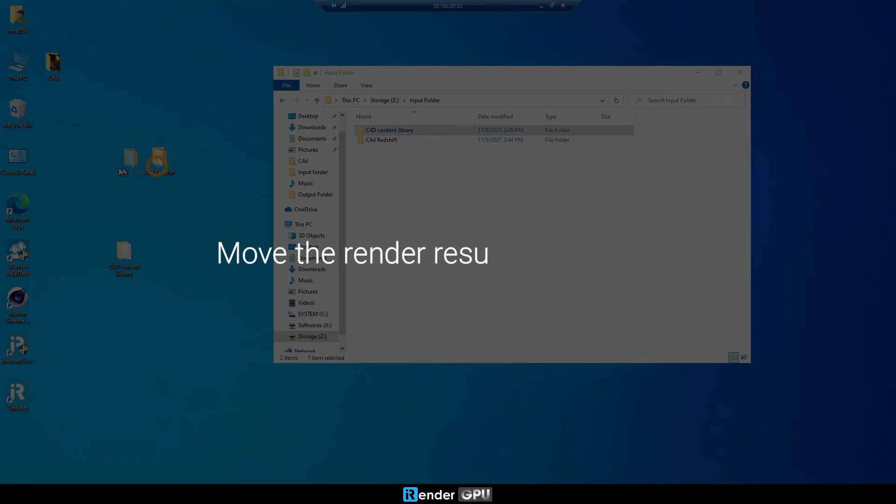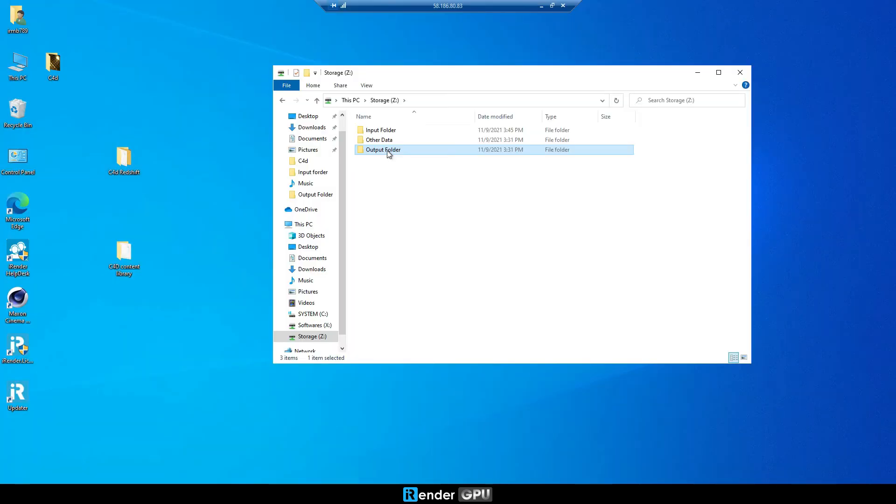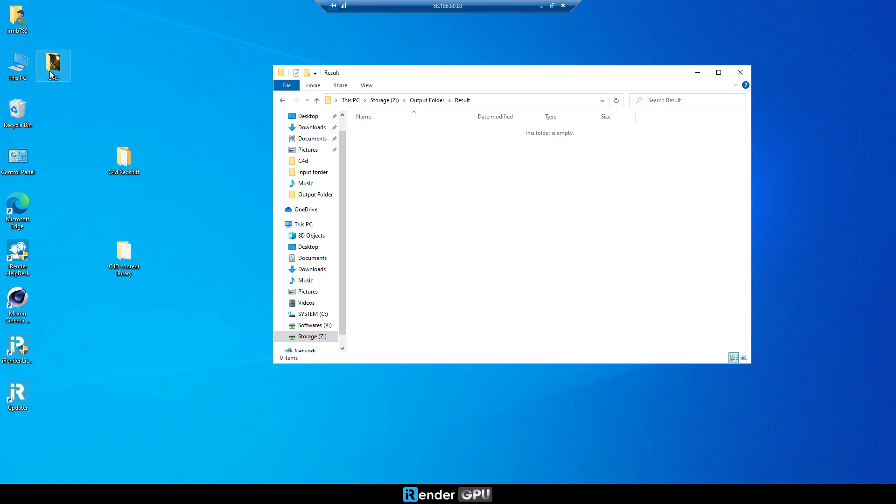Move on to the next part, the sync from the remote server to the personal computer. First, on the remote server, we move the output file from desktop to the Z drive. In particular, we move it to the output folder here.